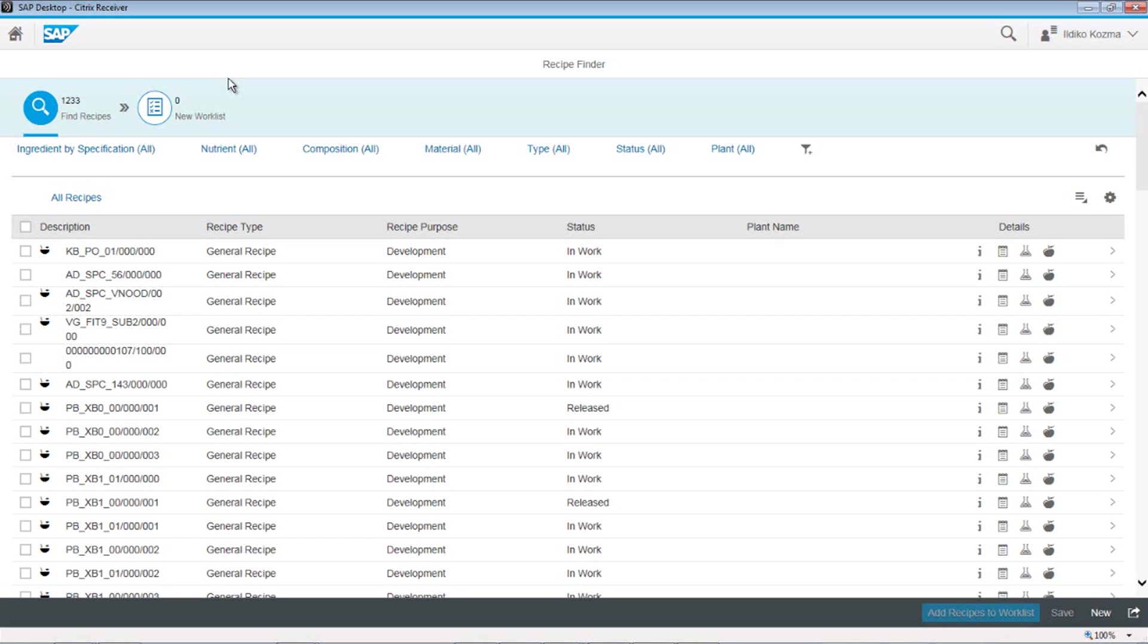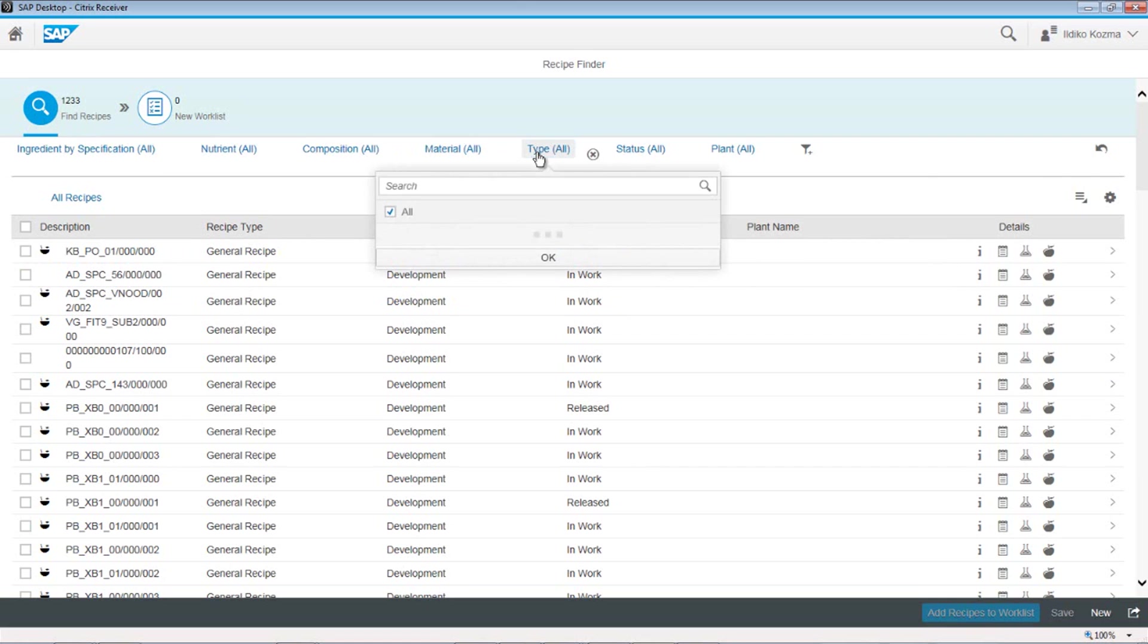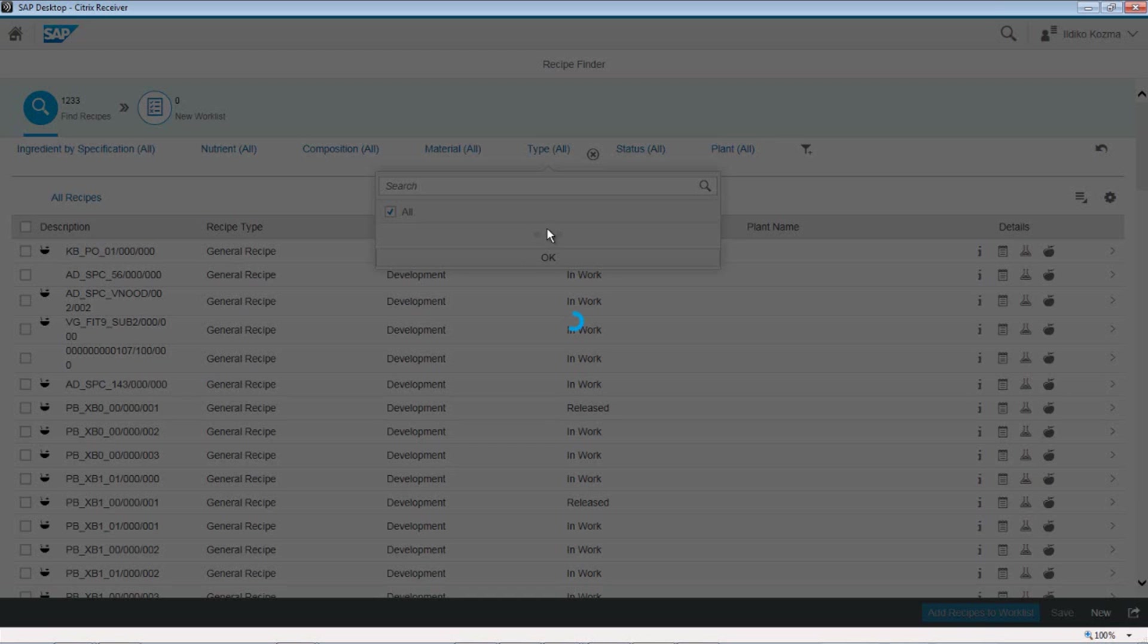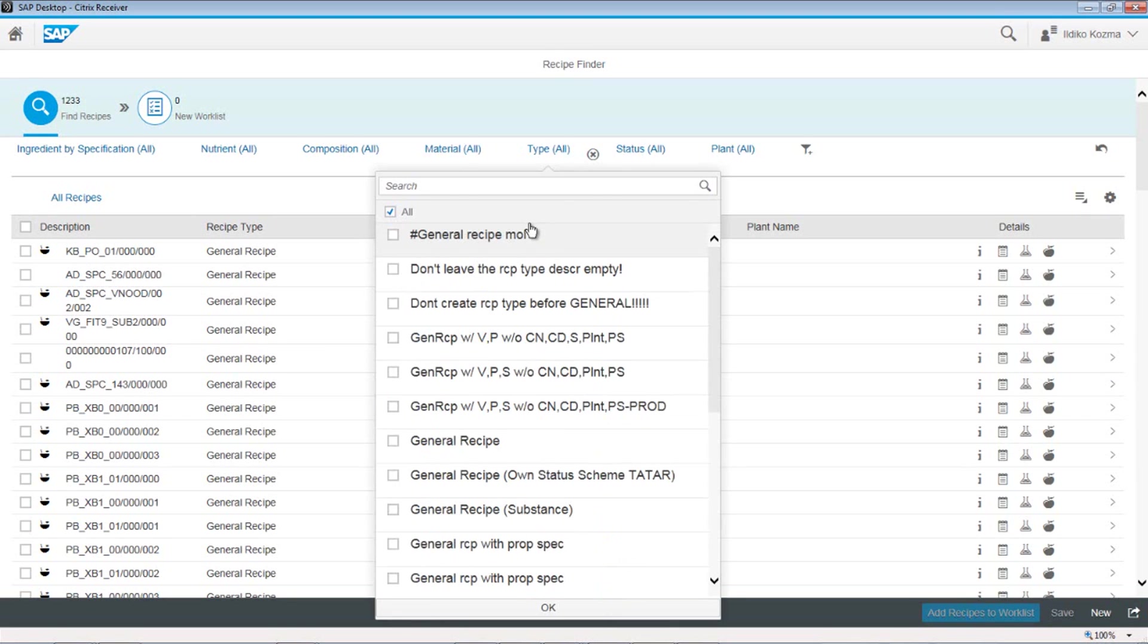The next thing you do is across the top is your filtering. This is how you can filter what you're looking for. You can look for types. This is recipe types. What recipe types do I want to look for? And you can see here the system's going to come out and list a number of recipe types which you can work with.